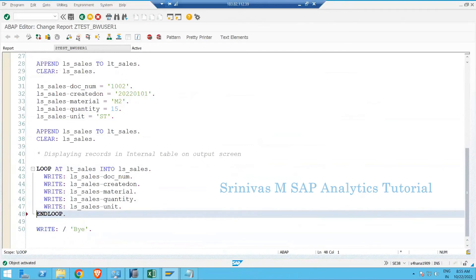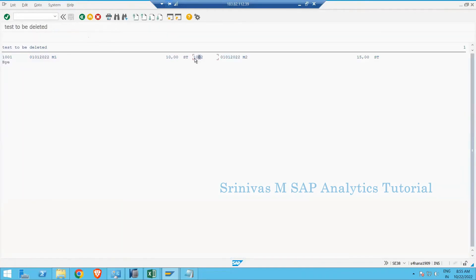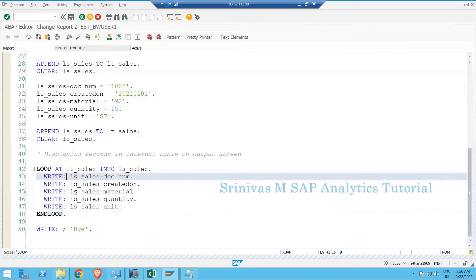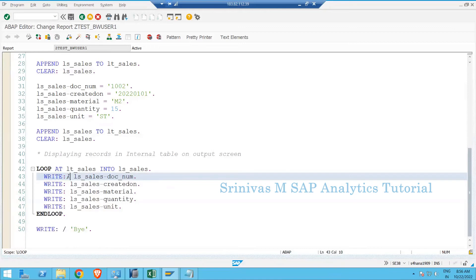I'm expecting data to be displayed line by line. Since there's no new-line operator it's printing continuously. To fix this, whenever writing the first column I add a new-line operator — a backslash — so the first column always starts on a new line, followed by the others. Now when I execute, the records appear line by line.